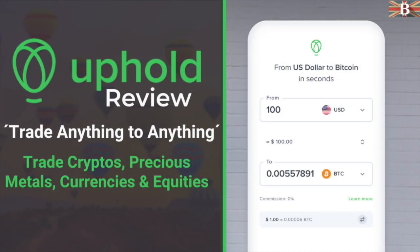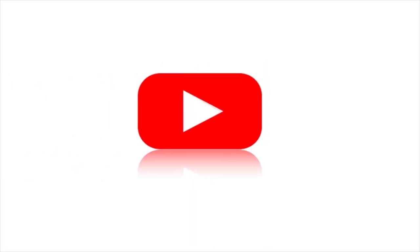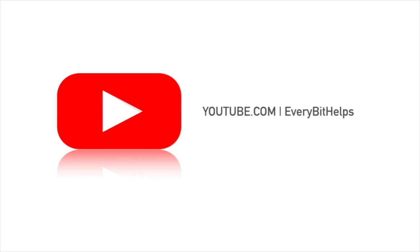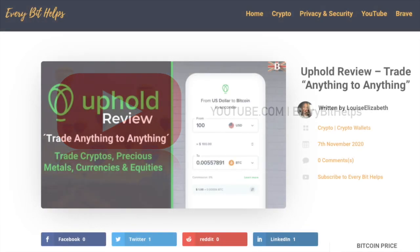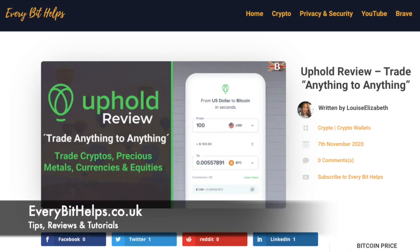In this video, I'm going to take you through Uphold, the digital money platform. Welcome to EveryBit Helps. I hope you find today's video useful and if you do then please give it a like and share. Plus for the latest information on Uphold, please check out everybithelps.co.uk.